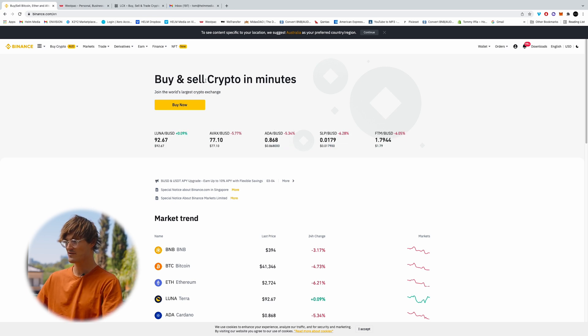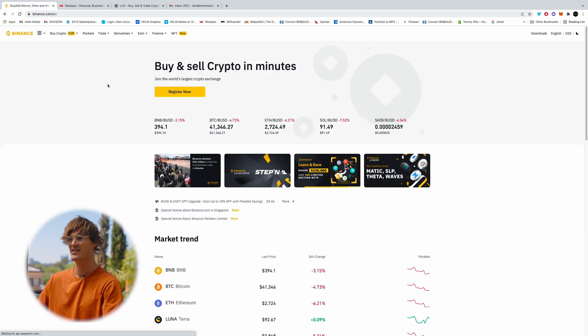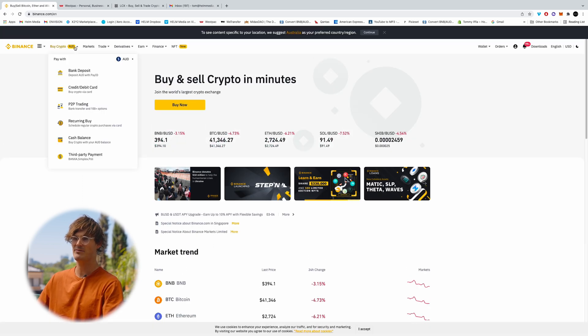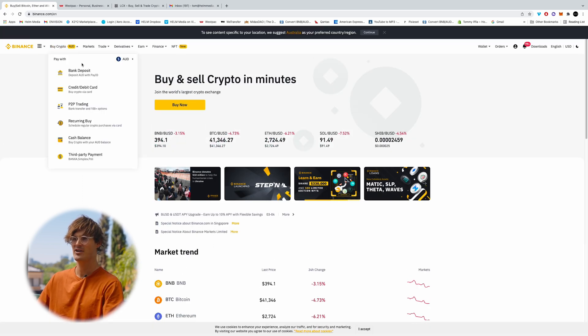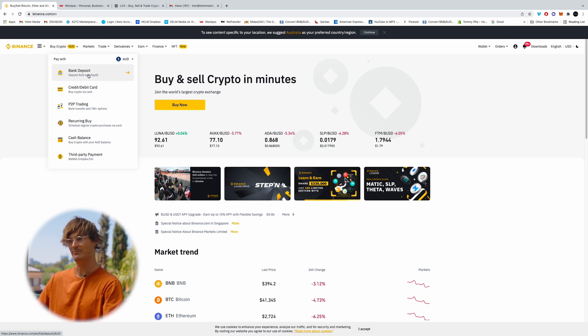Cool, so once you're verified guys we'll just come to the home page in Binance and then click over here buy crypto. We're going to be depositing in AUD with a pay ID because that is instant.